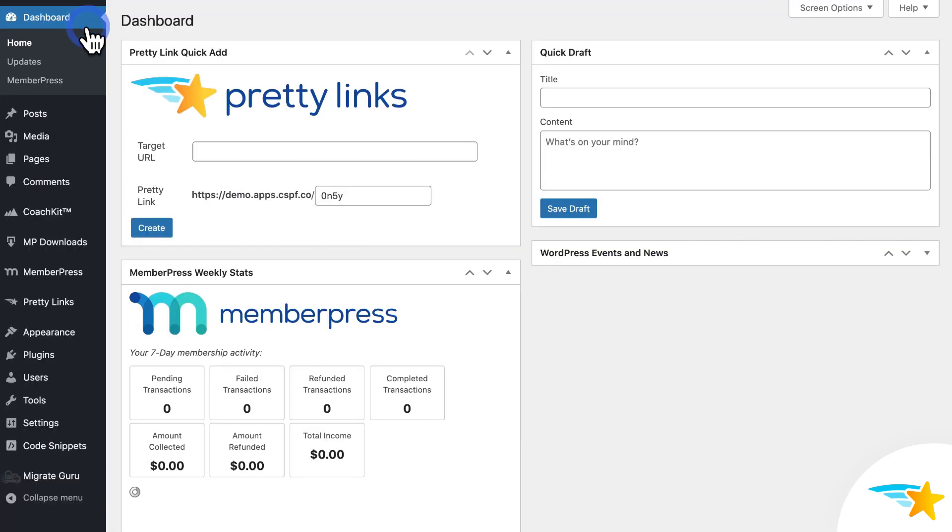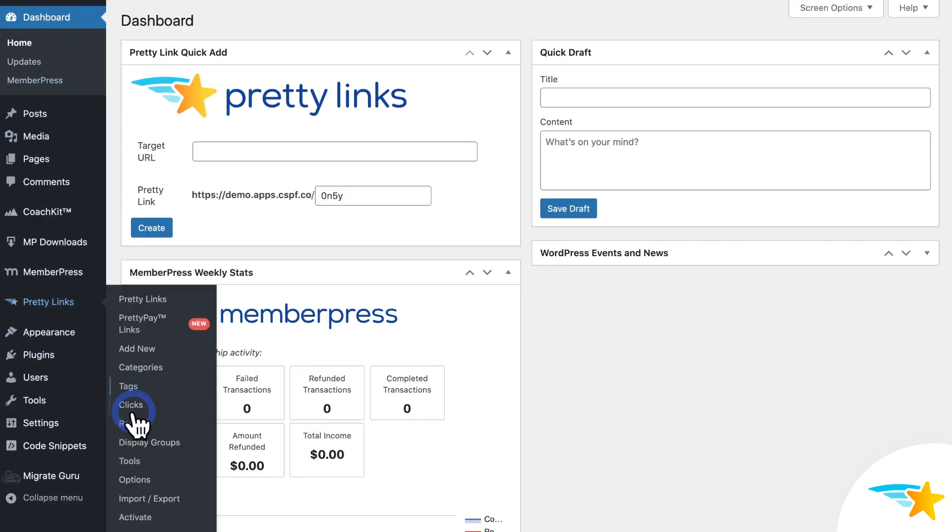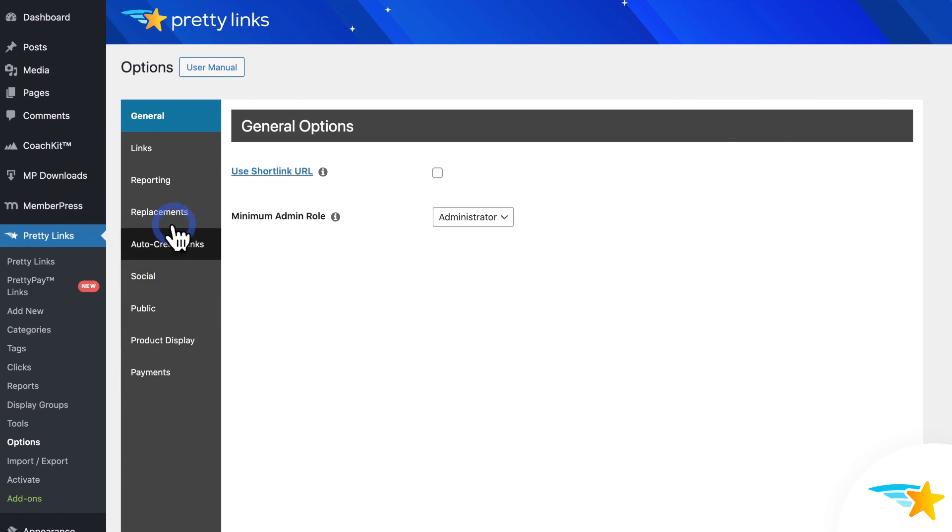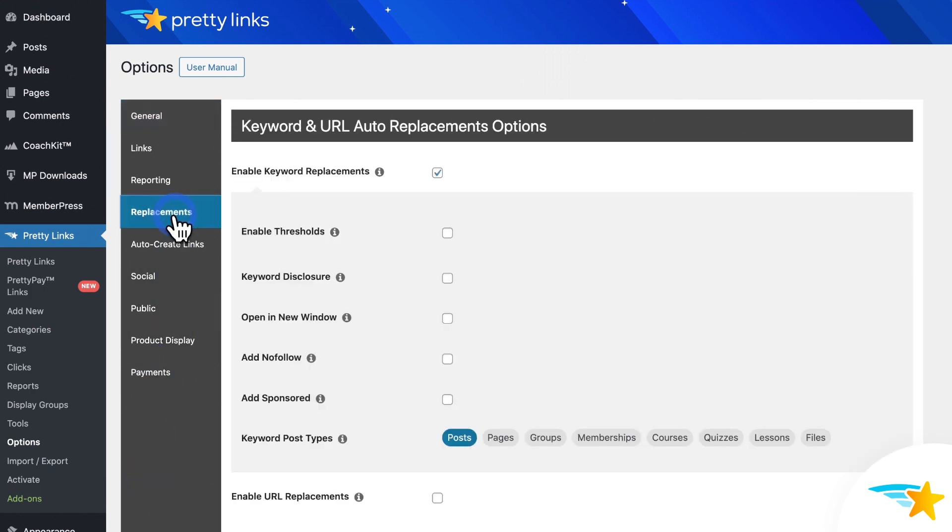So from the WordPress dashboard, I'll go to Pretty Links, Options, and Replacements.